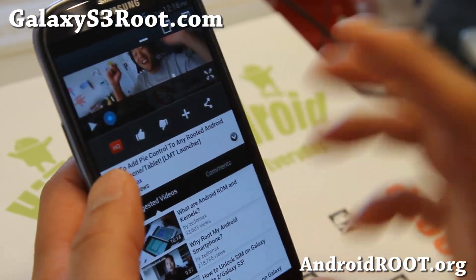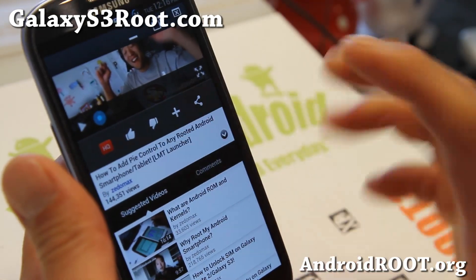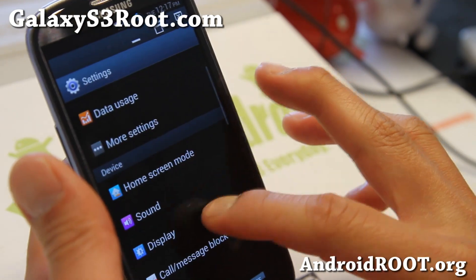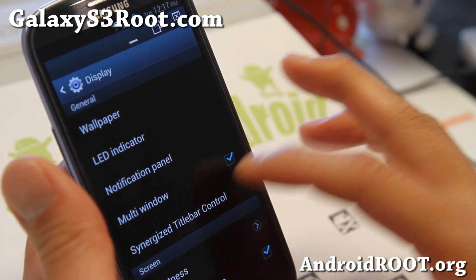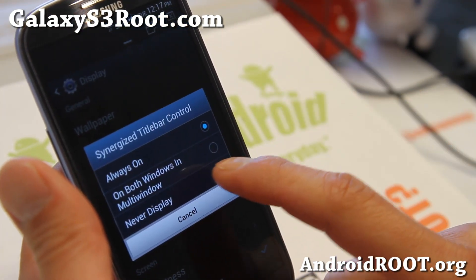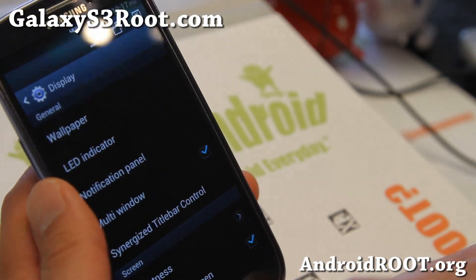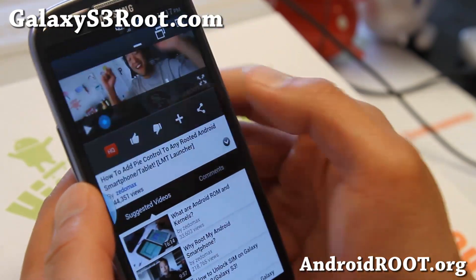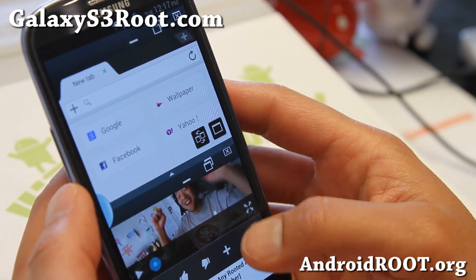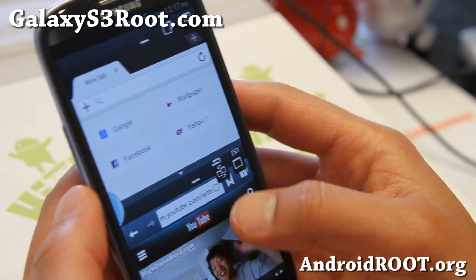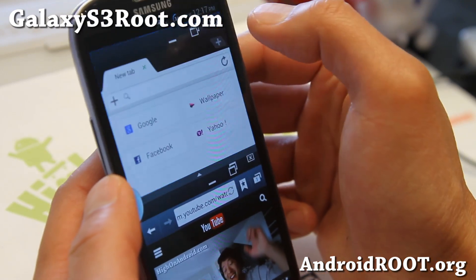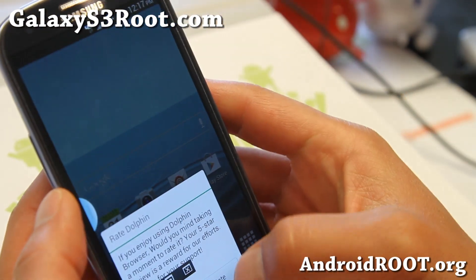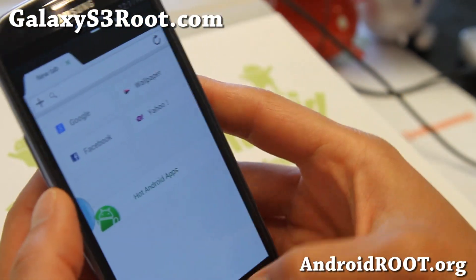Sometimes it gets a little bit iffy, but if you don't want it, you can always turn it off. Go to Settings, Display, Synergize title block control, and just hit 'never display.' Now you just have regular multi-window enabled. You might have to close all apps beforehand. You can also even make it small — there are different ways you can do it.